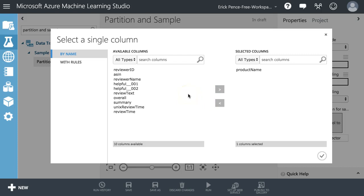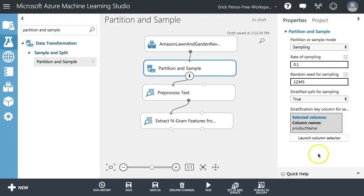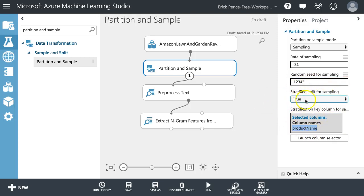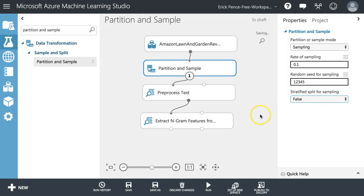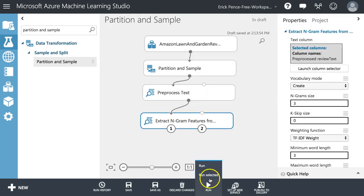Or I could do it for something else like product name - that'd be a good one. I could say I want across all my products a random set of reviews that are stratified evenly across all possible products. That's what this would do for me. But in this case I'm not going to do that, I'm just going to hit false and run this.